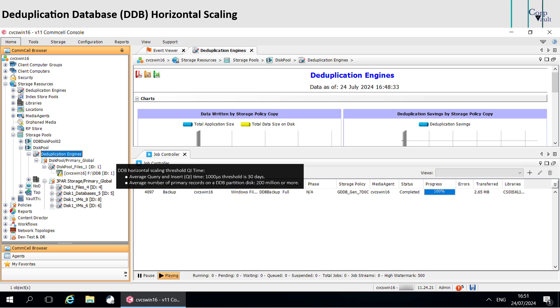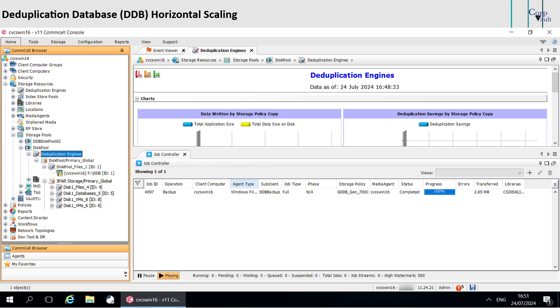Please note, any new sub-clients from the client computers with Service Pack 14 and more recent service packs associate to the new DDB that are created with horizontal scaling for backups. The existing and any new sub-clients from the client computers with Service Pack 13 and earlier service packs continue to use the earlier DDB for backups.